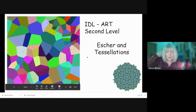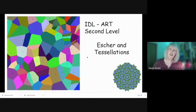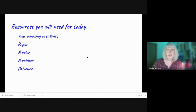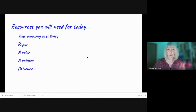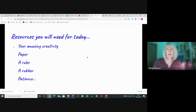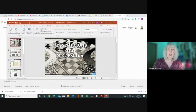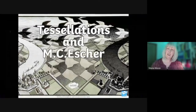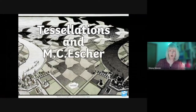You might already recognize some of this patterning — they're called tessellations. You might have done some at school. So let's find out what you need for your lesson today. You definitely need to bring creativity, because you're going to be creating some tessellations. You'll need paper, a ruler, rubber, and lots of patience. Let's have a look at a PowerPoint on tessellations and Mauritius Cornelius Escher.